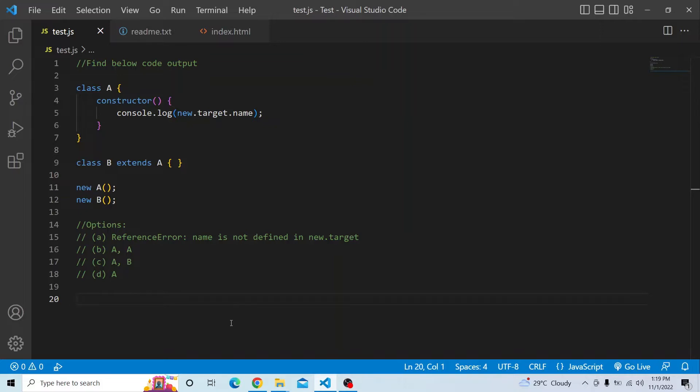The four options are: first, reference error — name is not defined in new.target; second, A and A; third, A and B; and fourth, just A.